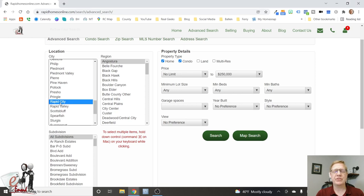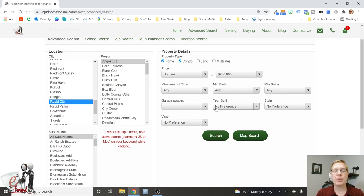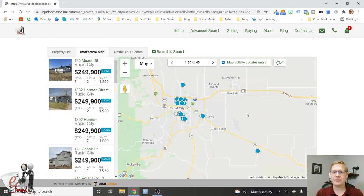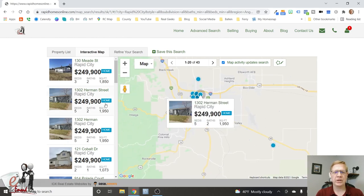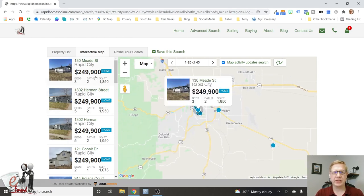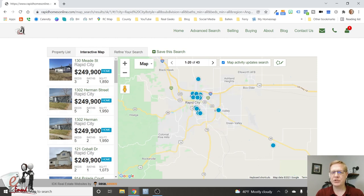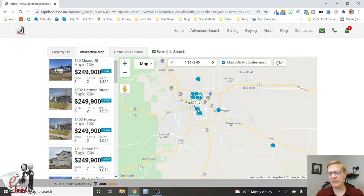I've got it selected for just Rapid City for now, looking at the first price point — up to $250,000. What can you get for under $250,000 in the Rapid City area? Going from the highest to the lowest price point, the first thing you notice is that anything on the west side: zero. Nothing over there. It's all east side, north side, and there's one way out in Rapid Valley.